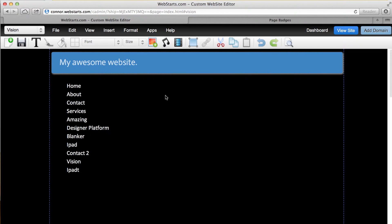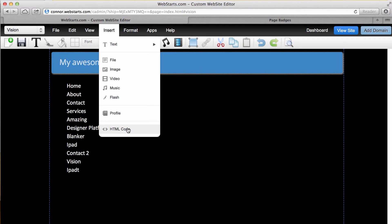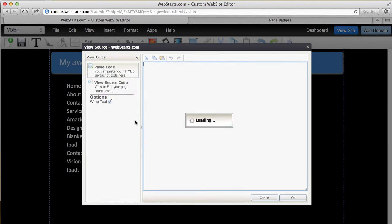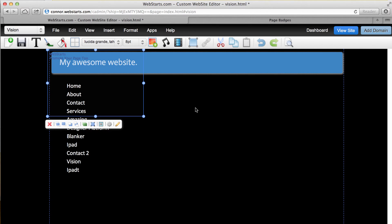Log into your WebStarts account if you haven't already done so. Go to the page that you want to add this Facebook widget to, click on the insert option and then HTML code, paste the code in the field provided and click OK.